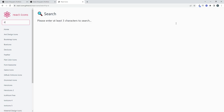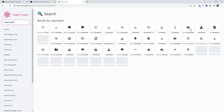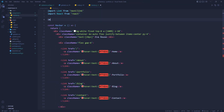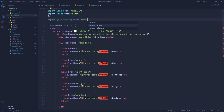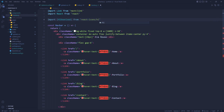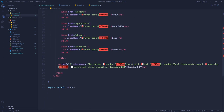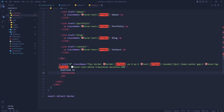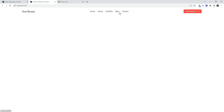We search for a download icon in the React Icons library, click it to copy the import. We import it as `import { HiDownload } from 'react-icons/hi'` — since the icon starts with 'hi' we use the `hi` subfolder. We paste the icon component inside the anchor tag and the icon appears in the button.